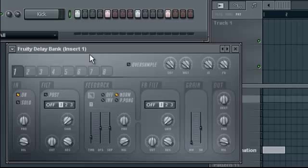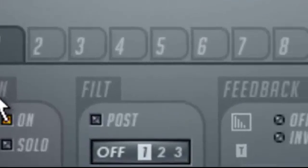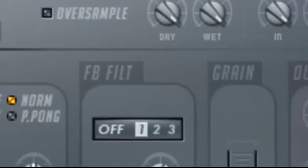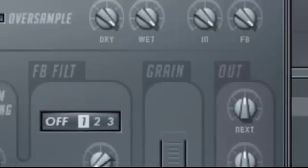The Fruity Delay Bank is pretty hectic when you first see it. It has a lot of knobs, a lot of confusing things, but you'll get used to it. And the different sections more or less stand out.